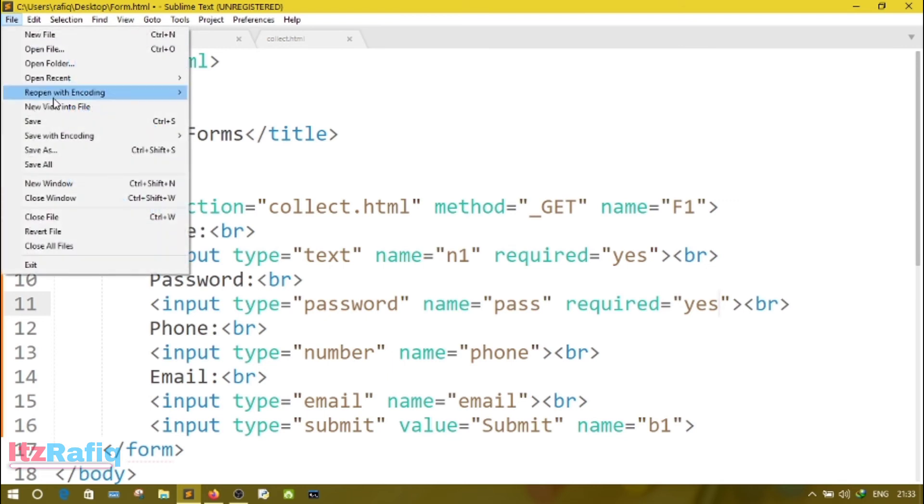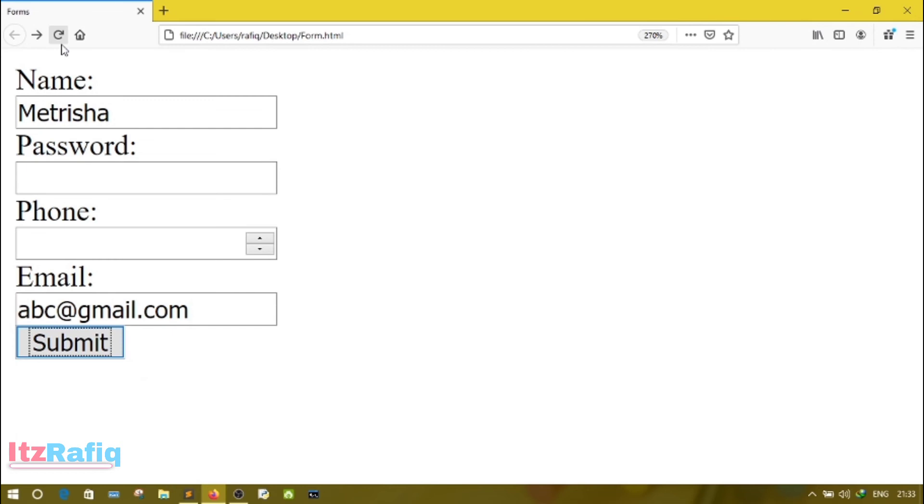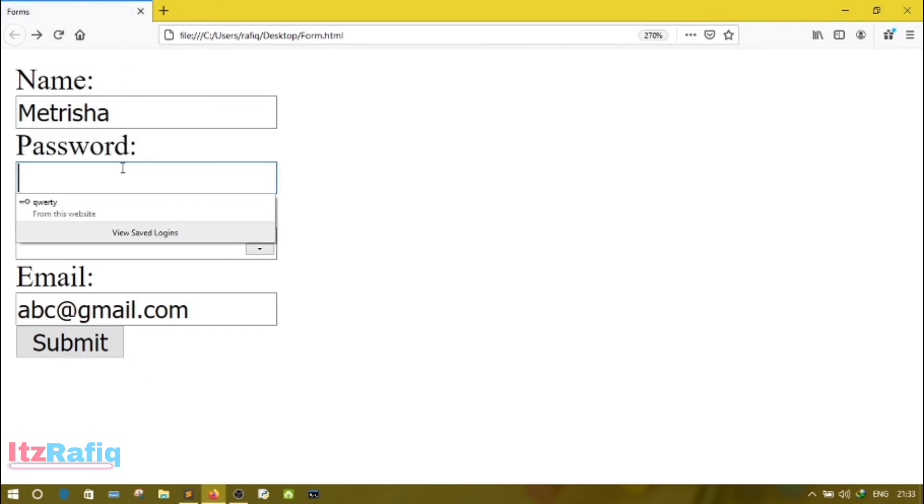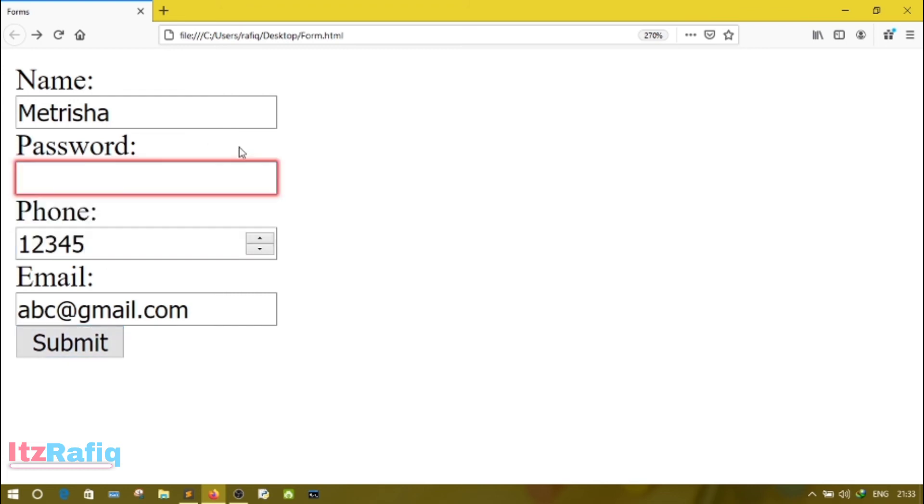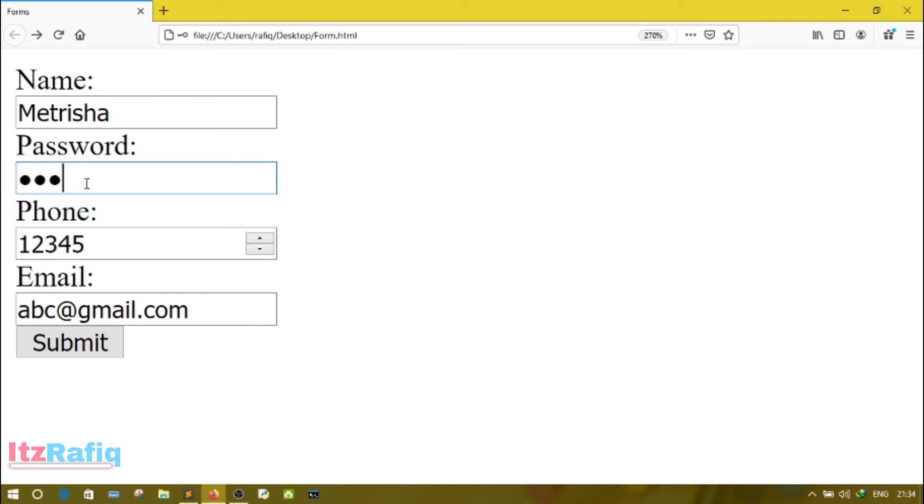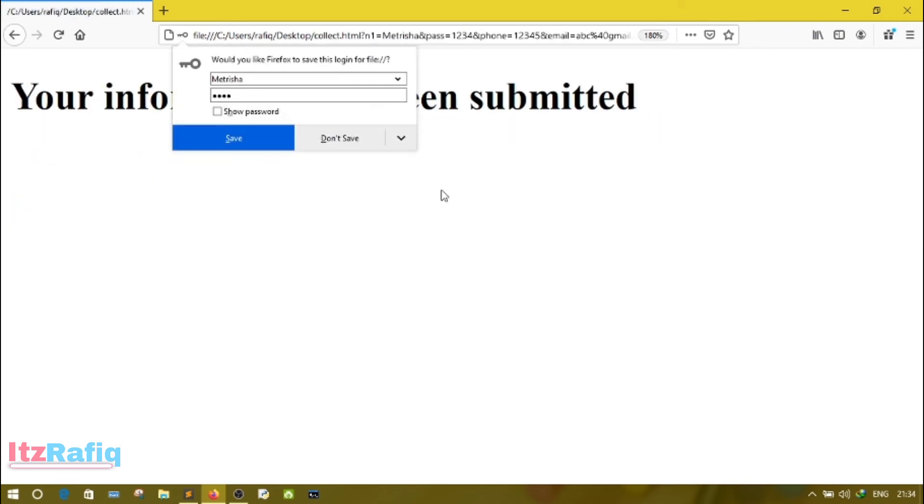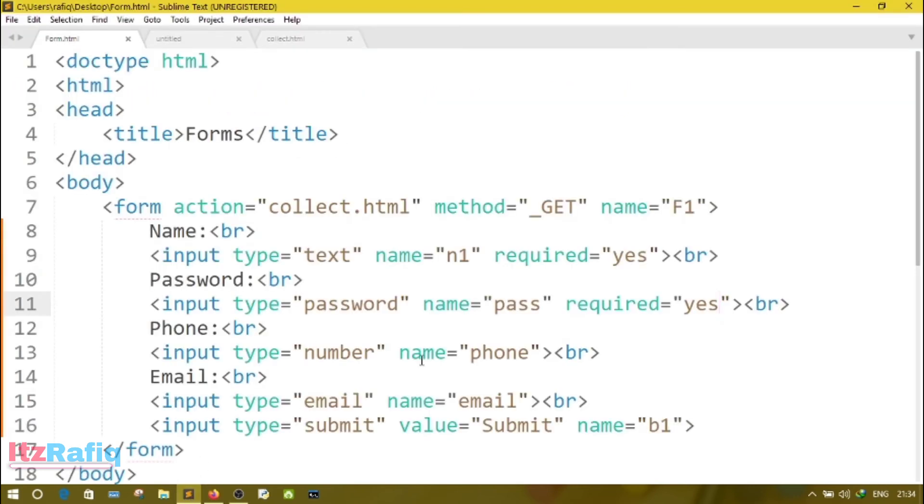Now save the file and go to the browser. Reload the previous file. Now suppose username is Metrisha only and I have forgot to type the password. And here I am writing the phone number 12345 and click on submit button. Now here you can see the password field has been highlighted because I have not entered the password. And here you will see one small message: Please fill out this field. So let's type the password 1234. Now it's accepting.